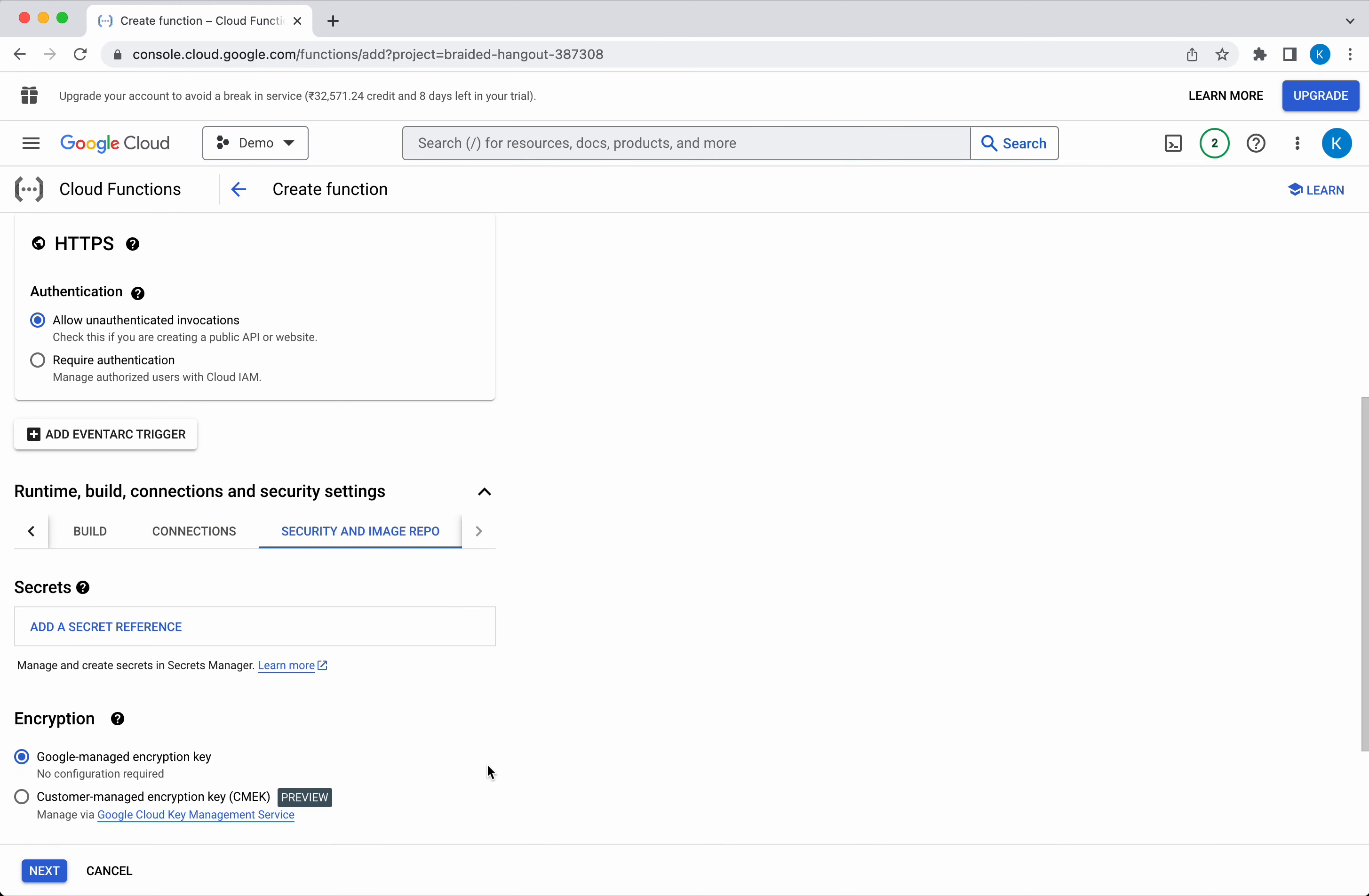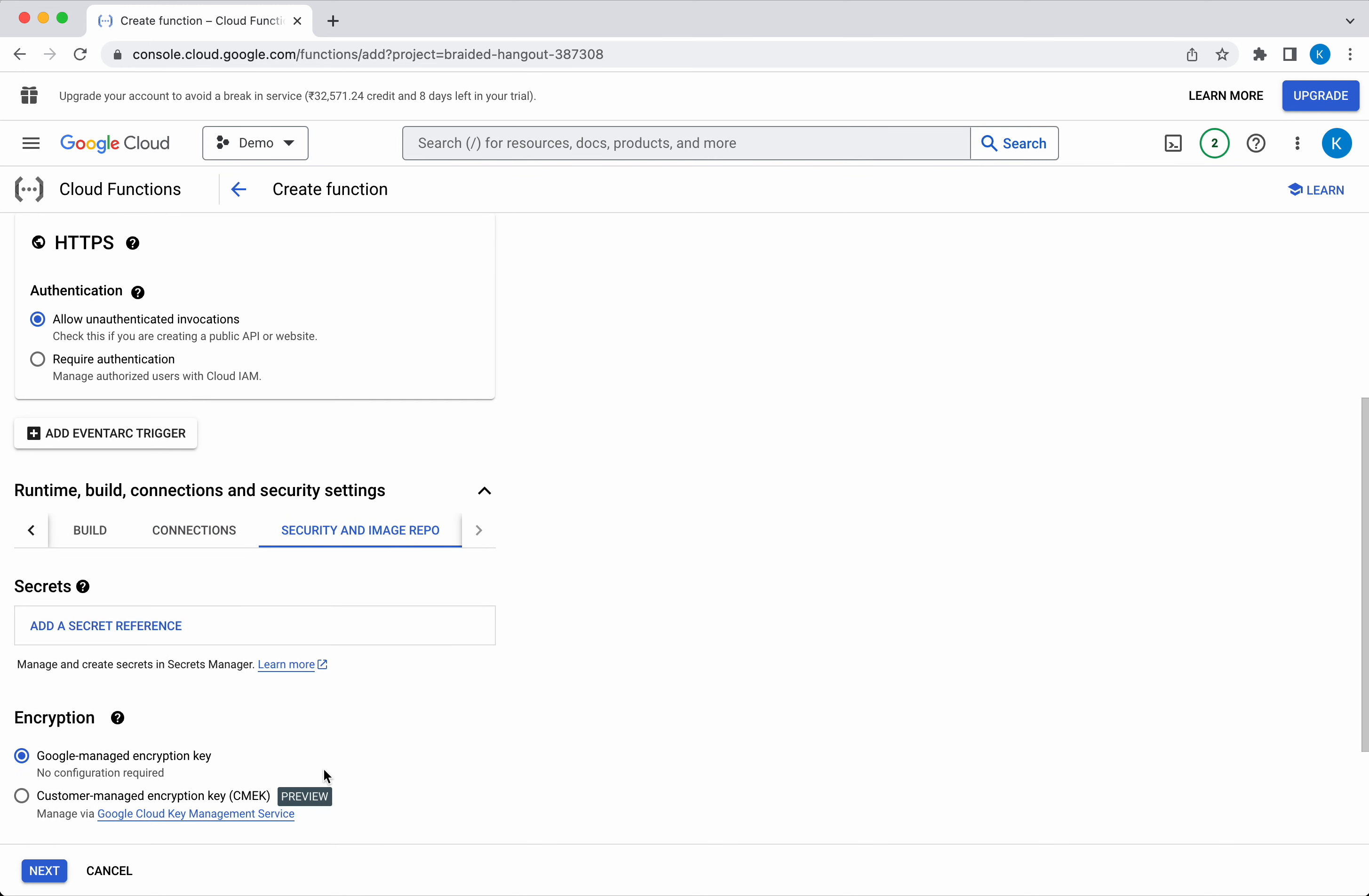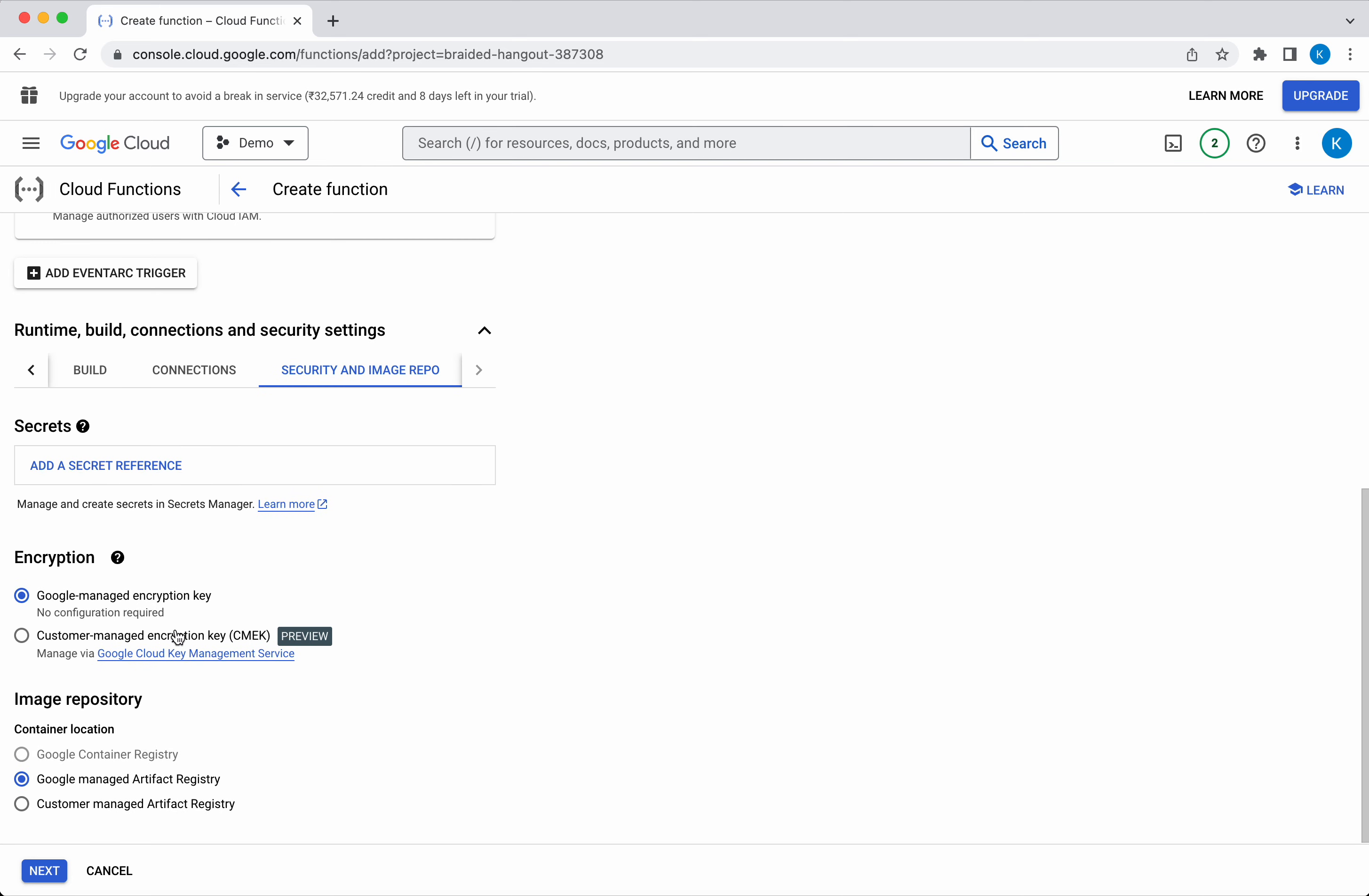Click Security. If you want to add any secret reference, you can add here. For encryption, you can use either a Google-managed encryption key or a customer-managed encryption key. For the image repository, you will be able to use the Google-managed Artifact Registry, the customer-managed Artifact Registry, or the Google Container Registry. I'm going to leave everything as default.